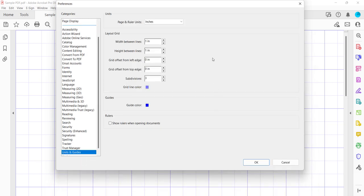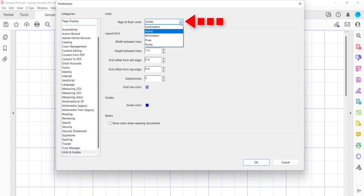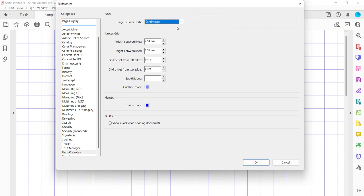From there, you can select Points, Pikas, Millimeters, Centimeters, or Inches from the Page and Ruler Units menu. It's important to note that this unit of measurement applies to the grid and the rulers.